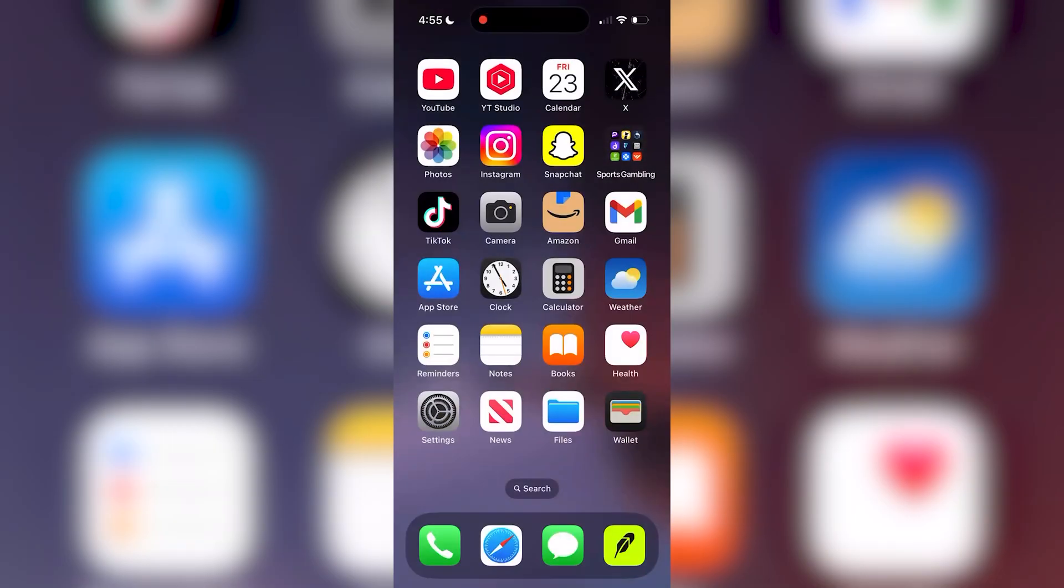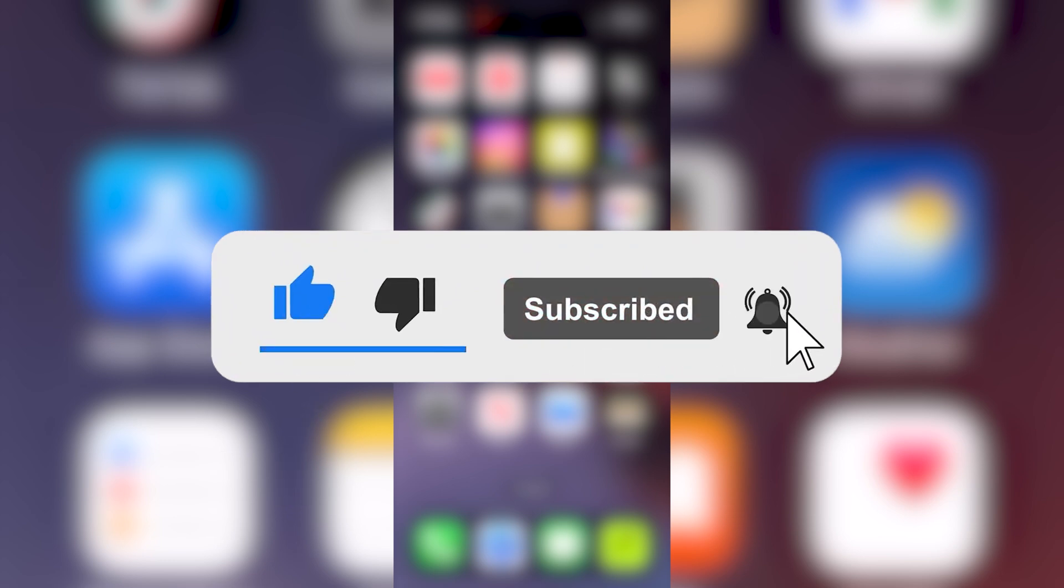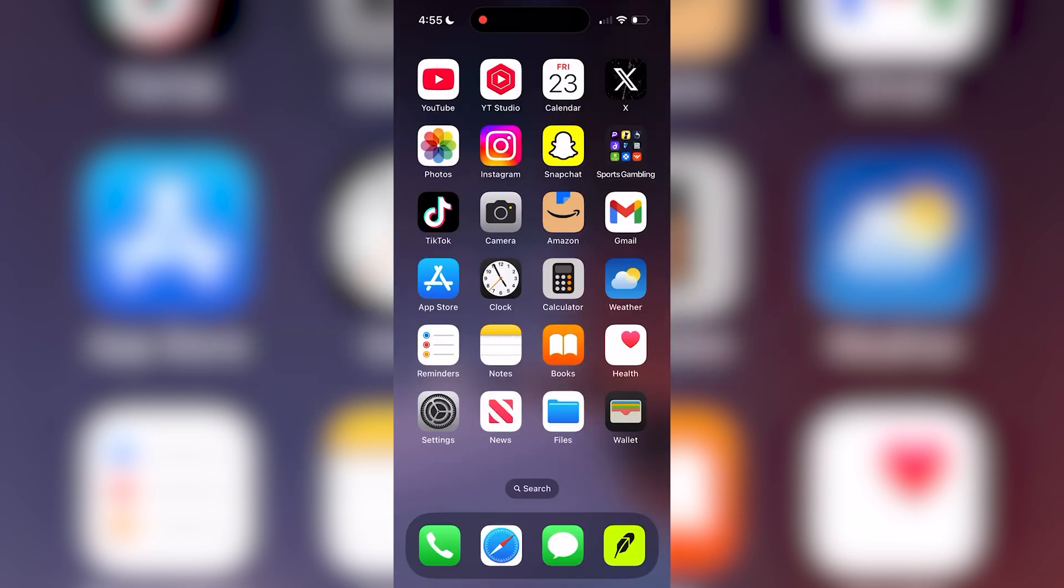In this video, we'll show you how to make all of your Facebook posts public. If you find this video helpful, don't forget to like the video and subscribe for more easy tutorials.